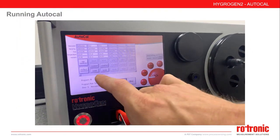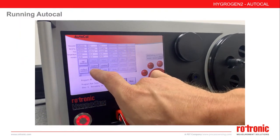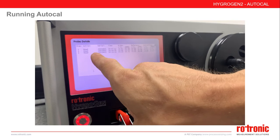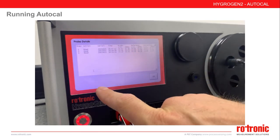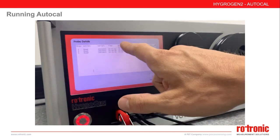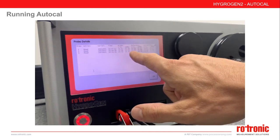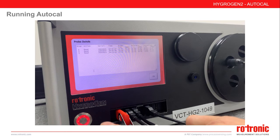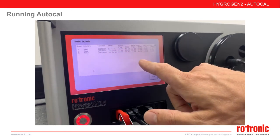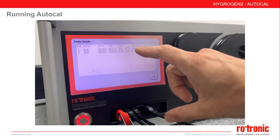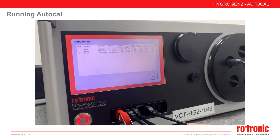During an AutoCal program, you can review details for each probe via the details button. The probe details table lists all the steps and actions for that probe. Here we can see that during step one, the probe has read three times, including the time of the reading and the probe and reference details. By default, AutoCal will record five readings per step, which allows you to show stability over at least 10 minutes. All this information is included in the final certificate.